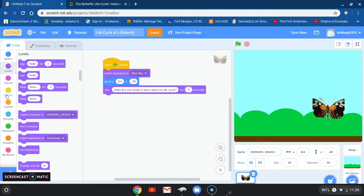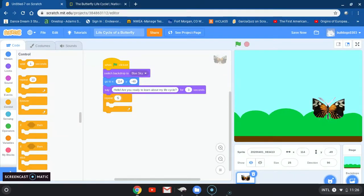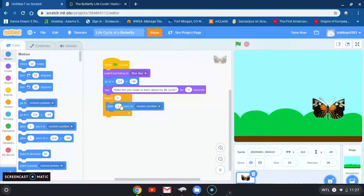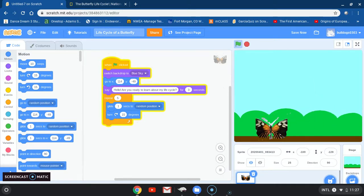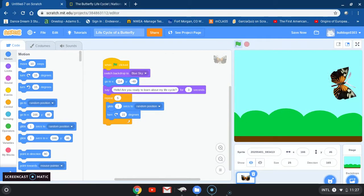Now I'm going to go to Control and pick the repeat block — this is repeat 10, but instead of 10 I want just five. I want my butterfly to have some motion around our screen, so let's add inside the bracket 'glide 1 second to random position.' And as it's gliding around our screen, what about if we have our butterfly turn? Let's go ahead and try that — clicking our green flag. Here we have it turning in 50-degree angles.